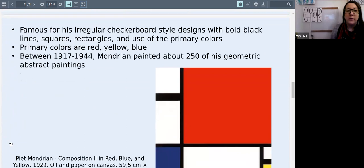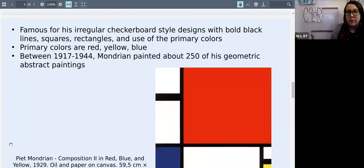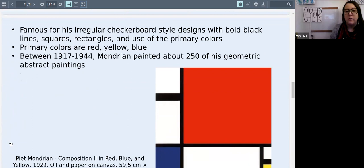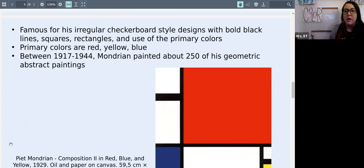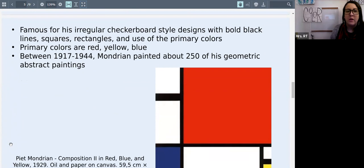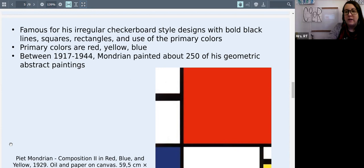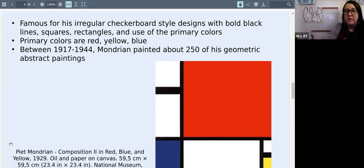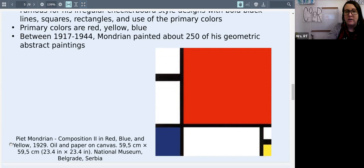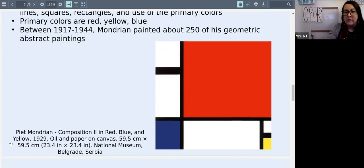So what he is really well known for is that irregular checkerboard style paintings with bold black lines focusing on squares and rectangles. And he uses a lot of the three primary colors, which are red, yellow and blue. Between 1917 and 1944, Mondrian painted about 250 of these geometric style abstract paintings.